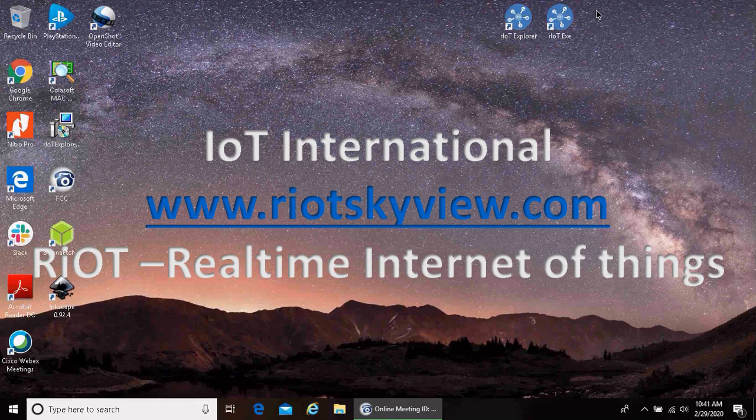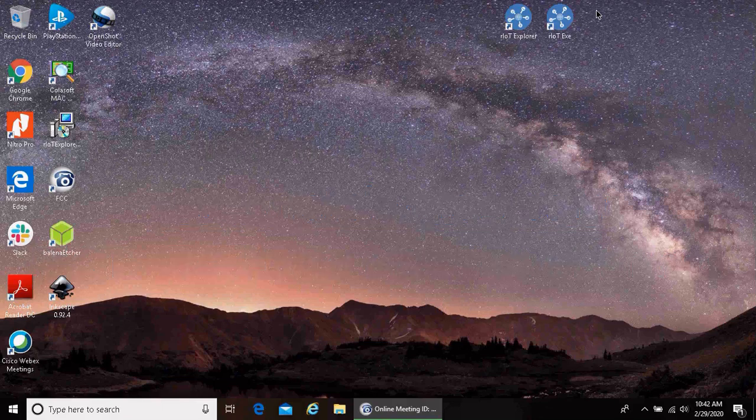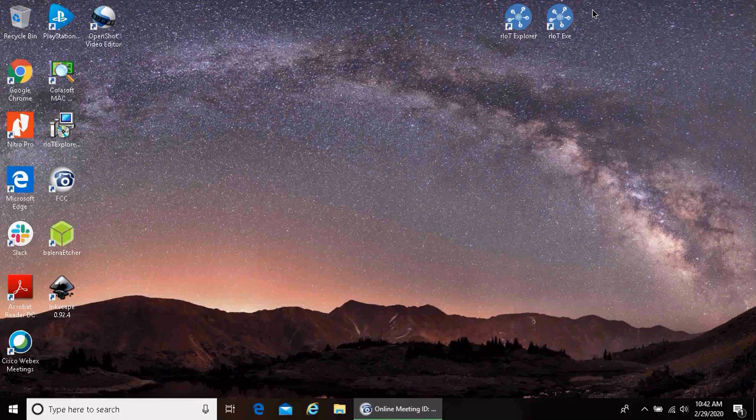This video will cover launching our engine and connecting to our engine with our Explorer tool to help configure the engine. Please keep in mind that these pieces of software can be downloaded for free at www.riotskyview.com and will work in demo mode for two hours at a time without a license.